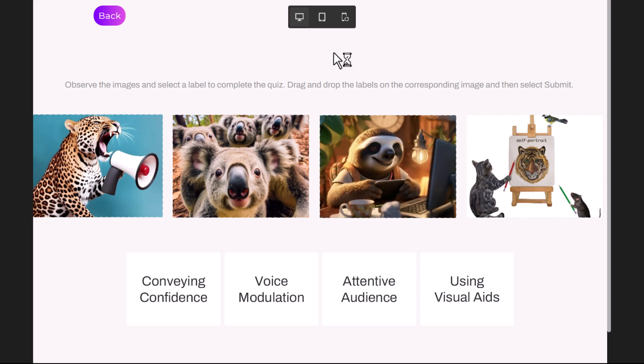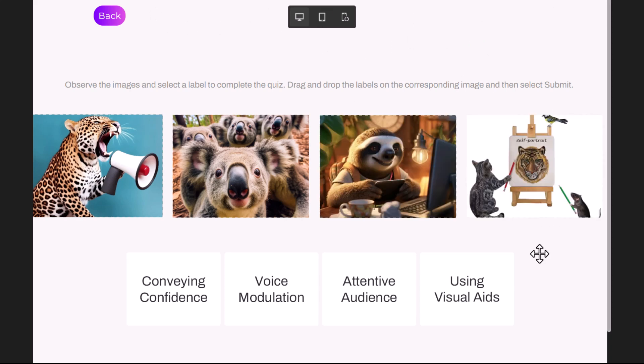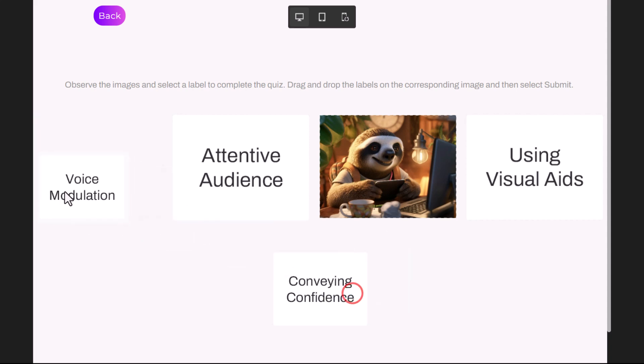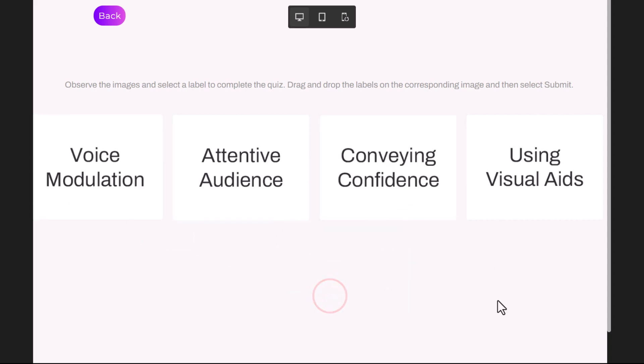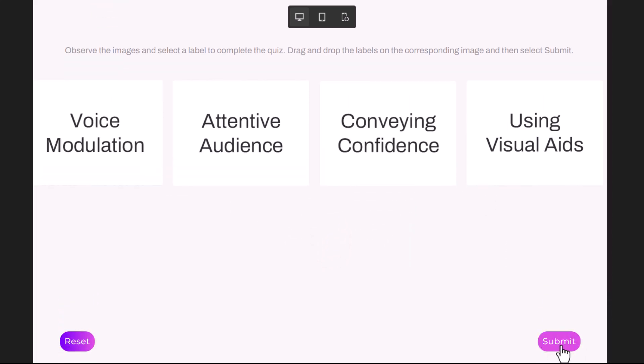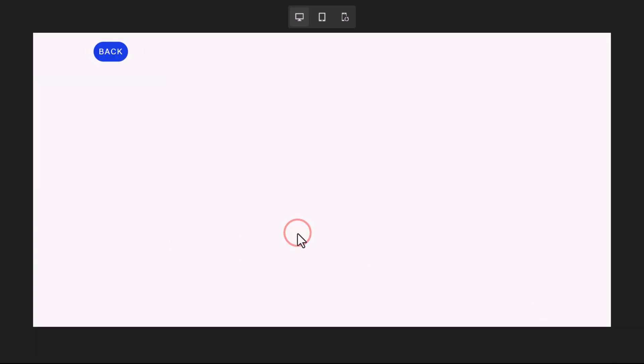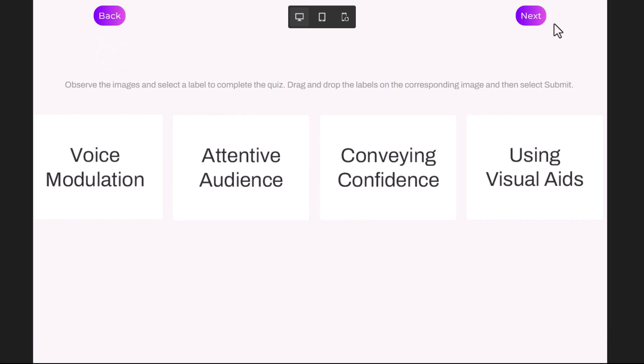All right. Here we go. I can't skip forward because there's no next button yet, but let's finish our interaction. So we'll use visual aids here, attentive audience, voice manipulation, conveying confidence. We have to scroll down a little bit to find our submit button. That's why it's not really the best solution. Hit submit. Click anywhere or press Y to continue. But if I do go back, hey, guess what? I have a next button and a back button. So I can navigate either in reverse order or hit next to continue with the rest of the project.